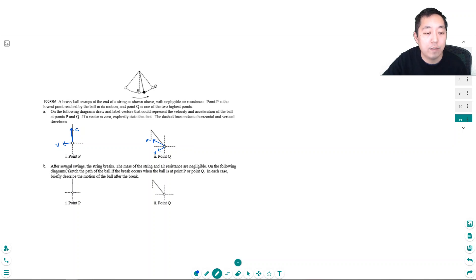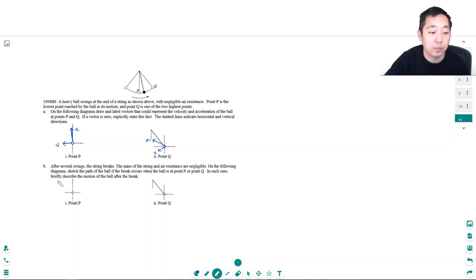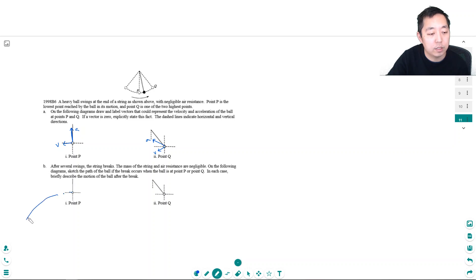After several swings the string breaks. The mass of the string and the air resistance are negligible. On the following diagram, sketch the path of the ball if the break occurs at point P or Q. In each case, briefly describe the motion after the break. So if I cut it right here at P, the velocity was horizontal like this, so it's going to continue along and go like this — a projectile path until it hits the ground.